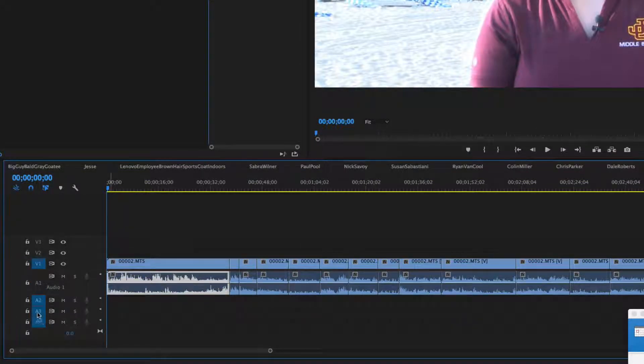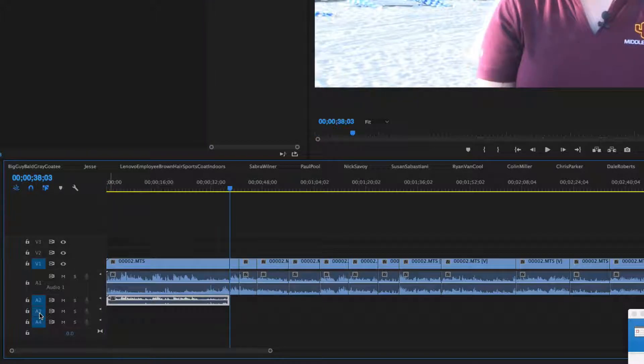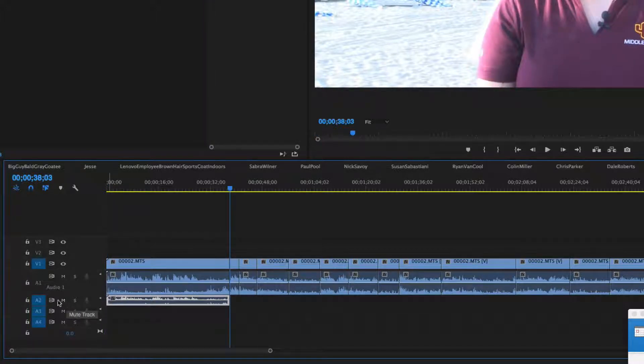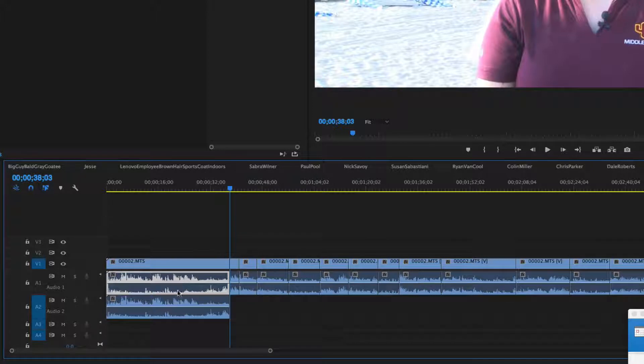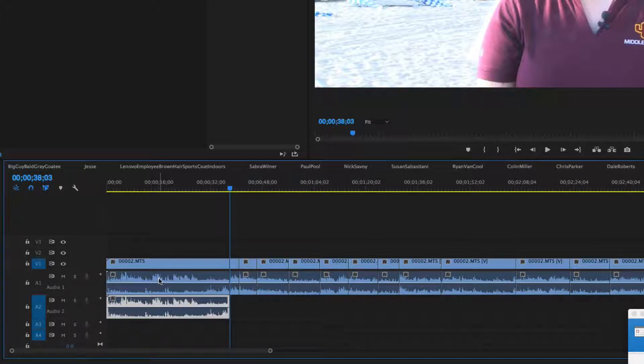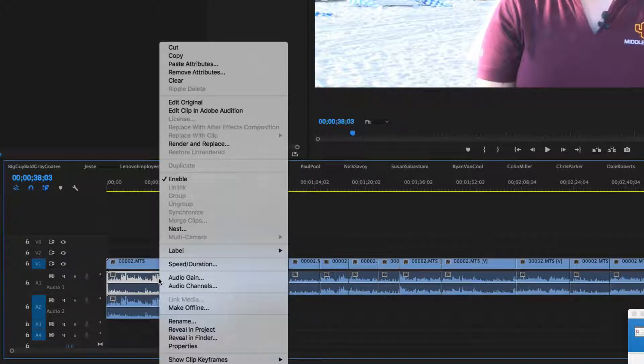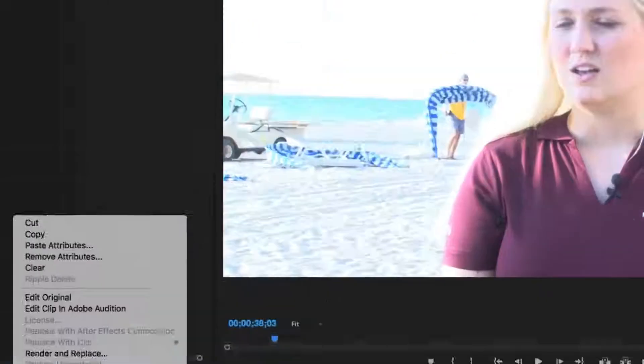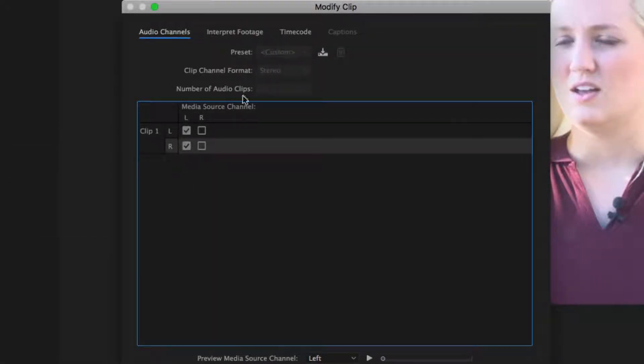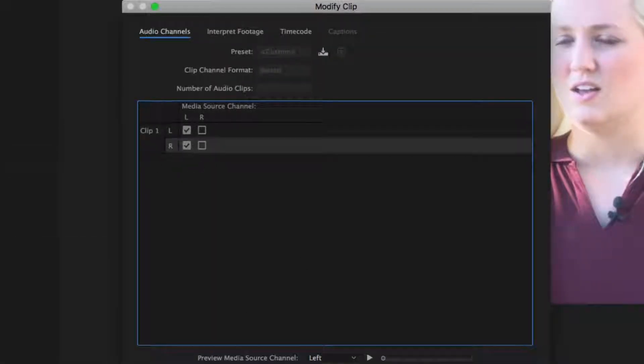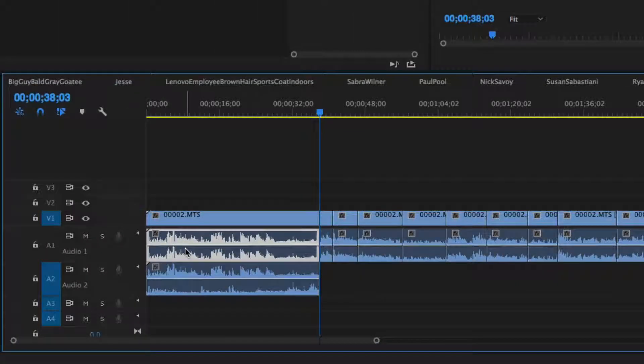So now I've got a duplication of the exact same audio file in the exact same place. And on this top layer here what I'm going to do is go to audio channels and undo what I did previously. I'm going to make both be the left channel. Great, now they're both exactly the same.